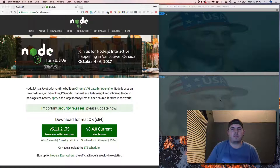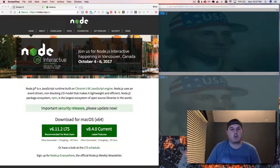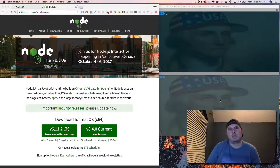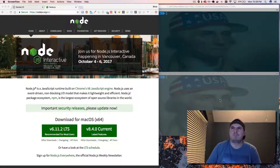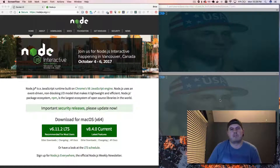Hey everybody, it's Bryce here from codelife.io and today we are talking about web sockets. I've seen a lot of people asking this question lately about whether to implement long polling or web sockets. The concept of long polling is, say you have a back end or an API that you need to get data from and people are adding more information into your database. Let's say you have a blog and there are comments being added and you want those to show up in real time.